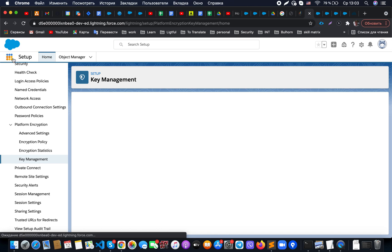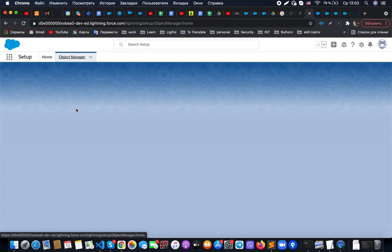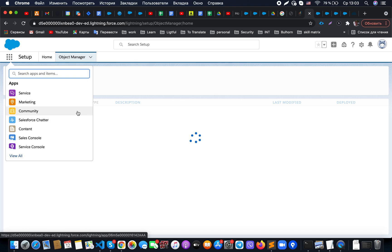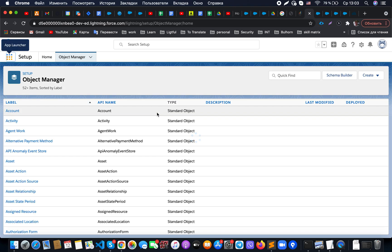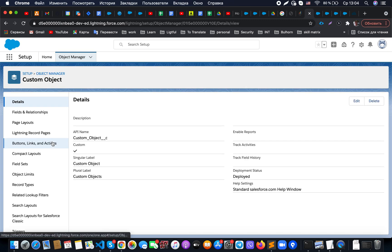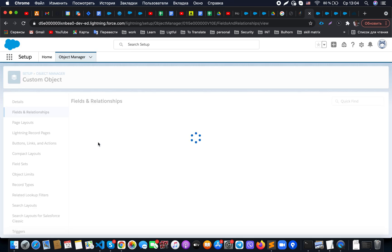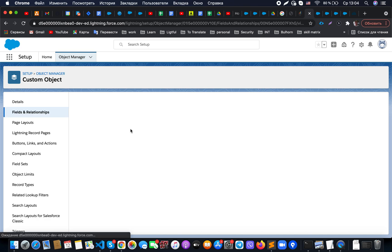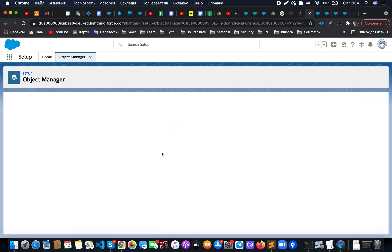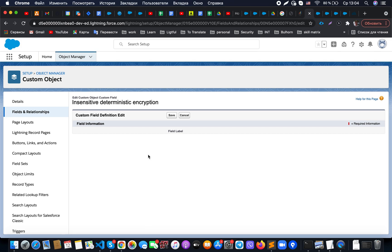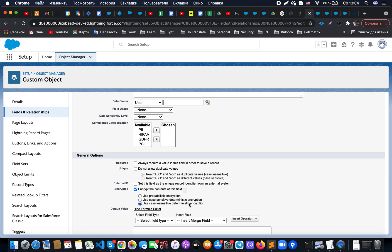For demo purposes, I created — let me go to the Object Manager custom object — these different kinds of fields that allowed me to test how it works and what should be done. For example, if you have a custom object and would like to perform encryption for any custom fields on it, you need to go to the field settings. For example, I have a case insensitive deterministic encryption field, and if I go to this field and click Edit, I will have a list of possible options for encryption. I chose deterministic encryption with insensitive mode.